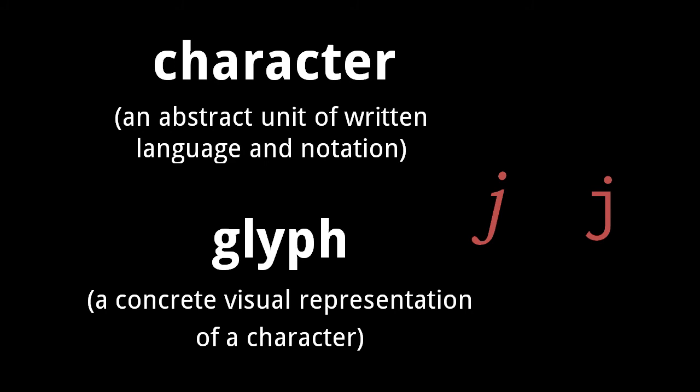When talking about character sets, it's important to distinguish between the notion of a character and a glyph. A character is an abstract thing, whereas a glyph is a concrete visual representation of a character.